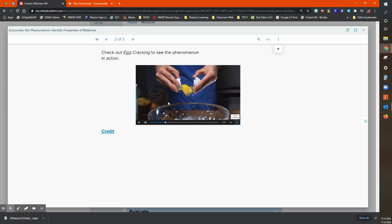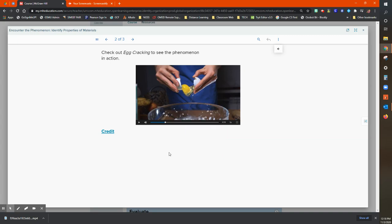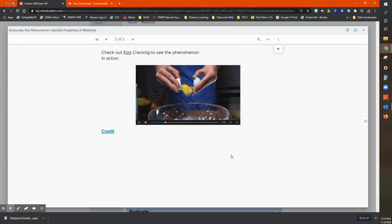So once you have started playing the video, you can right click it and click save video as and this will allow you to download it to your computer. And then you can upload it to any slide deck that you would like to use.